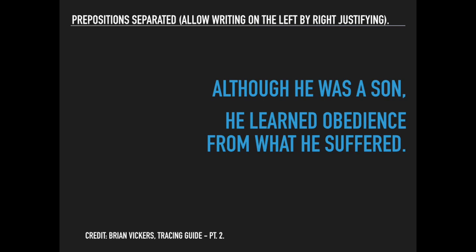How do we connect it? 'Although he was a son' connects to 'he learned obedience through what he suffered.' That's your concessive right there.